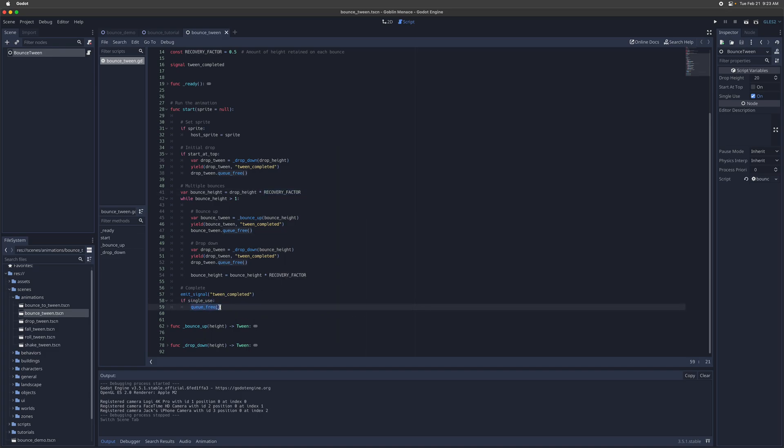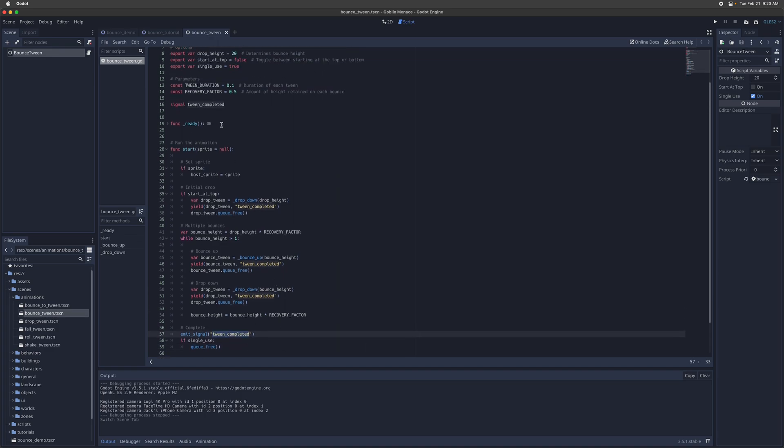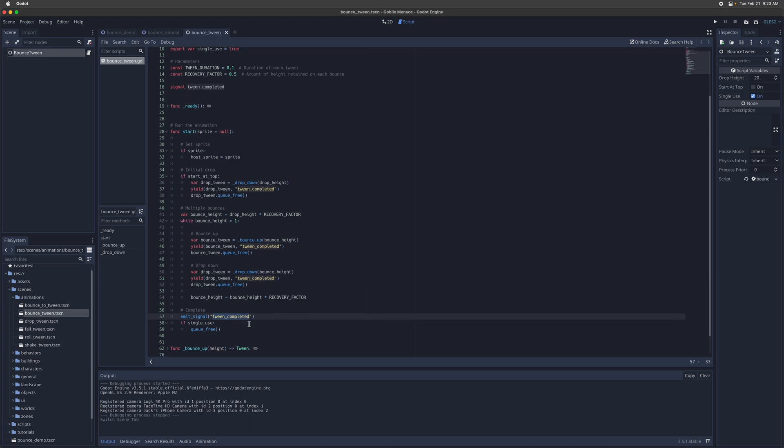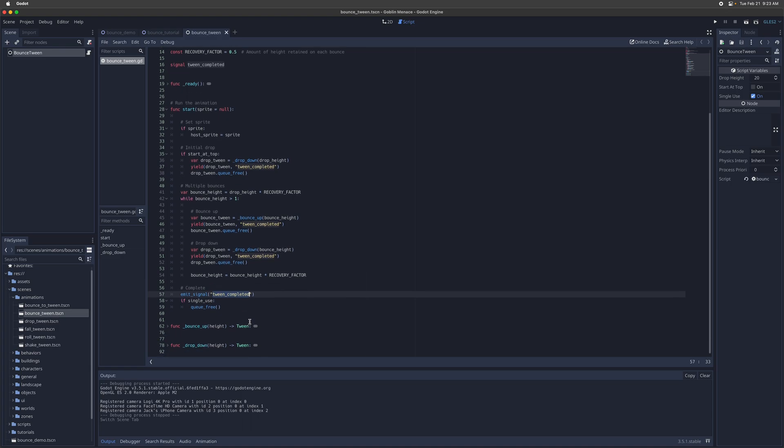And then if this is a single use animation, then we're going to delete it at the end after the animation has completed. We've also defined a signal here for the animation being completed, just to kind of match the same style as the built-in tween nodes for Godot.